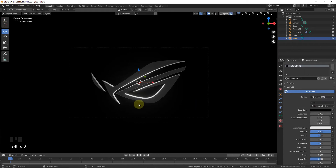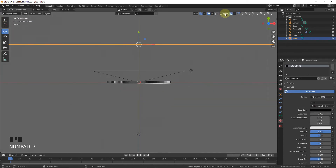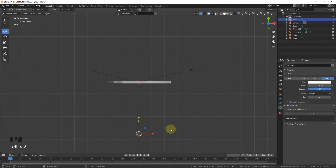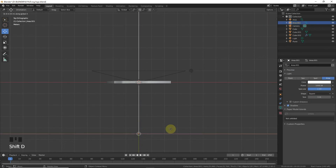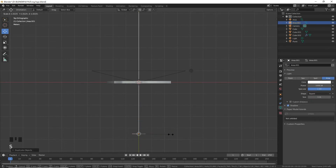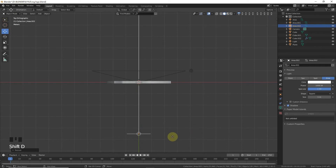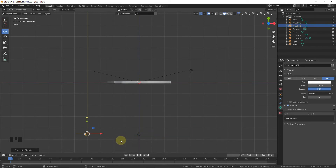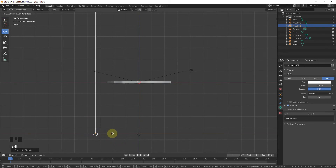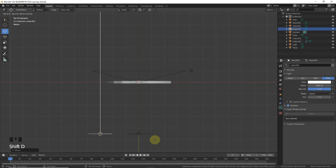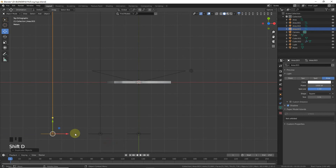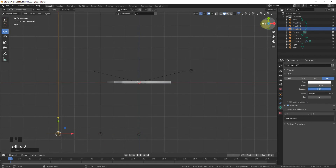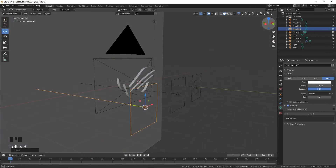As you can see the plane is looking nice. Now press 7 and select the area lamp. Shift+D to duplicate it, scale it, then Shift+D on the X axis around here. Shift+D again on the X axis around here.